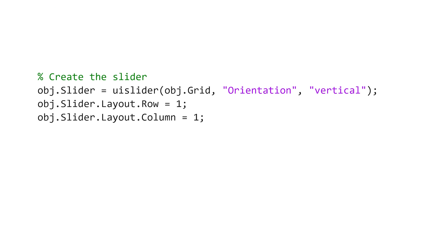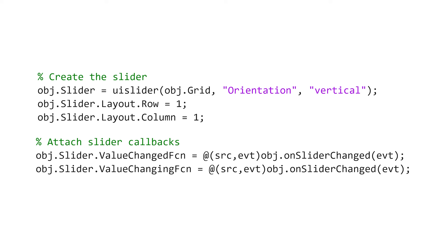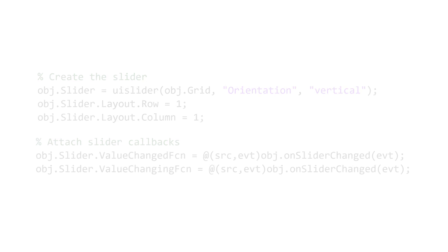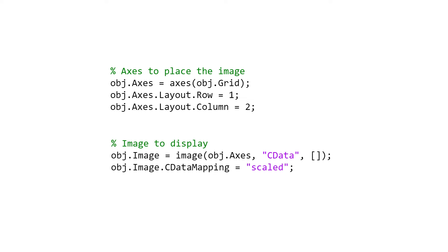Then, we placed a slider first within the grid, and we assigned some callbacks. Next, we created an axis in the second grid position. On the axis, we placed our imagery.